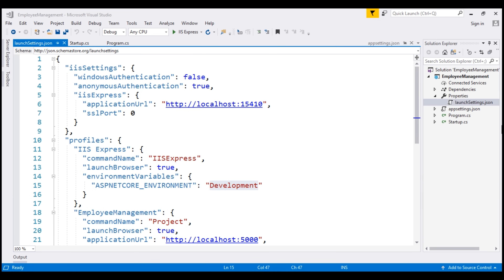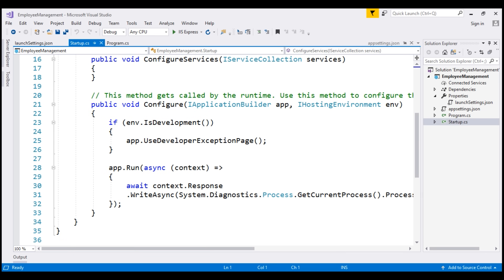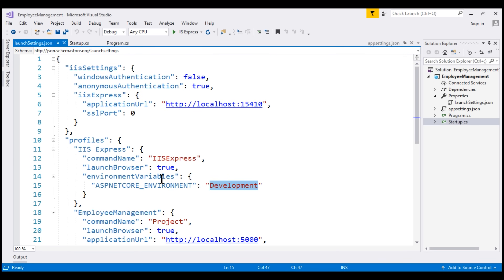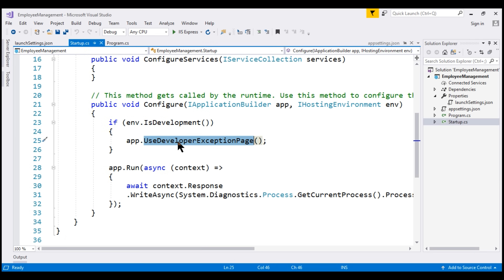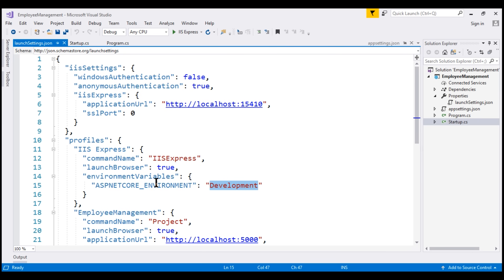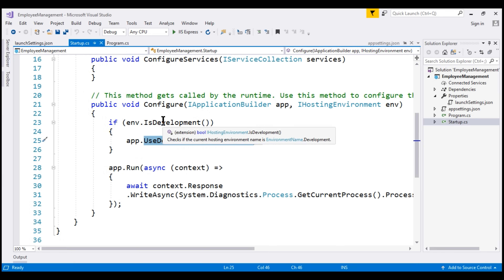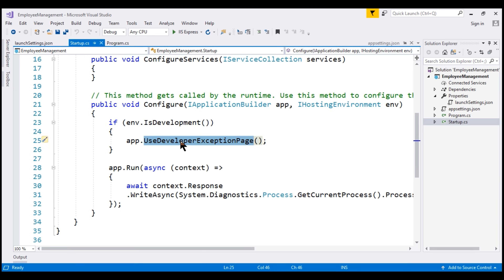We can include code that conditionally executes depending on the value of these environment variables. For example, if we take a look at the startup.cs file, notice this piece of code — we are checking if the environment is development. Since we have set the environment variable to development, this condition returns true and this code will be executed, meaning the developer exception page is displayed on a development environment. If we are running this app on a staging environment, this condition returns false and the developer exception page is not displayed.